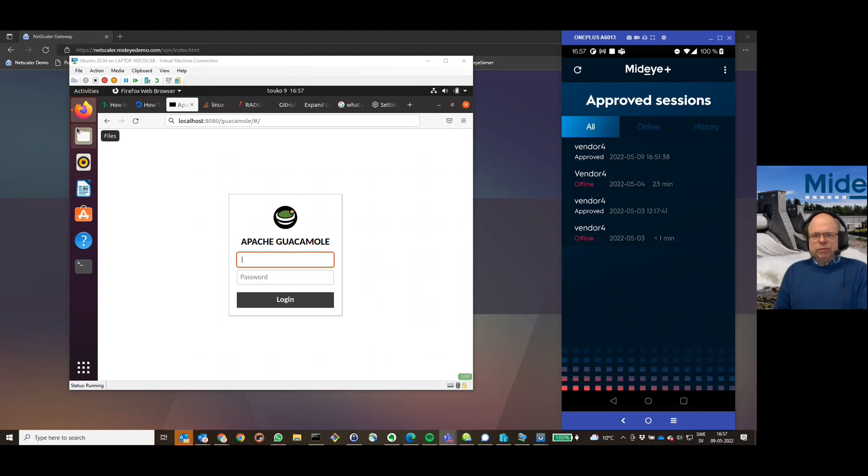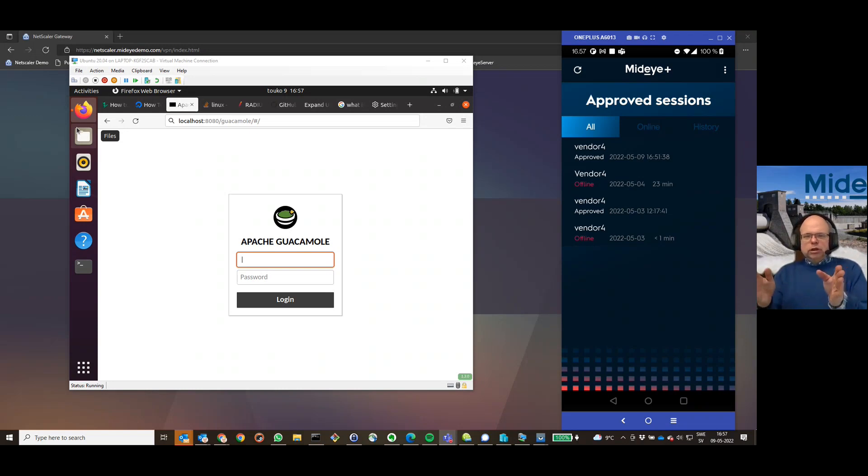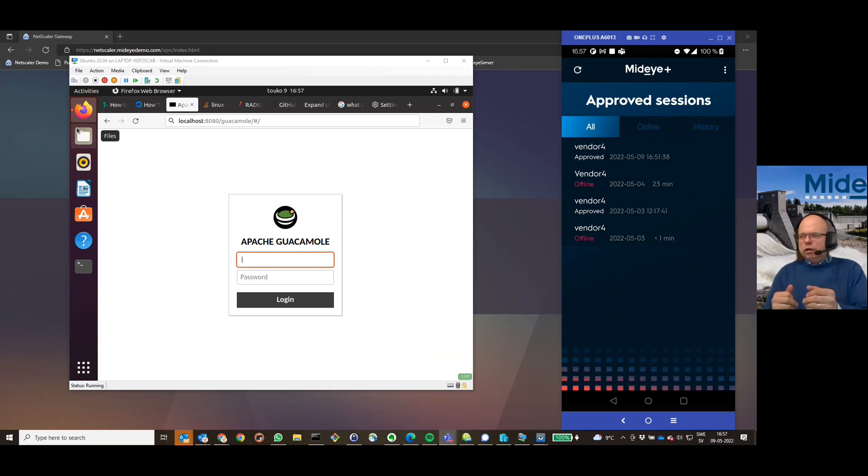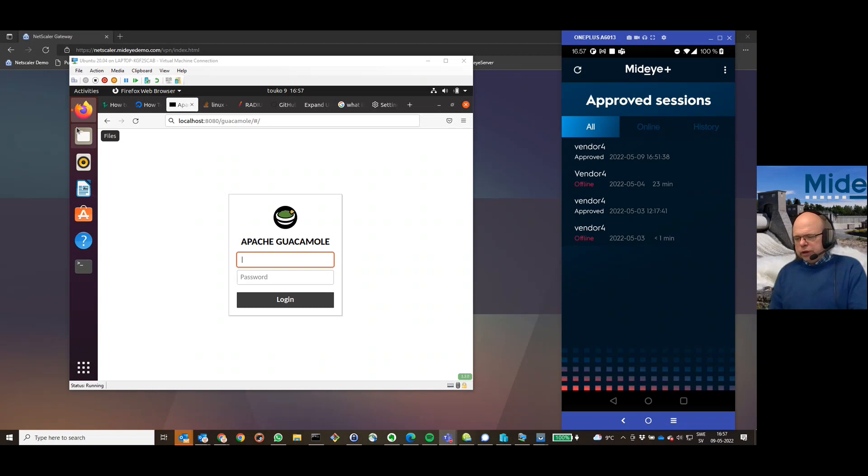Apache Guacamole is a reverse proxy or kind of a front end where you can add connections in a zero trust manner, so you can only access them through the Guacamole. I'll show you how it goes here now.